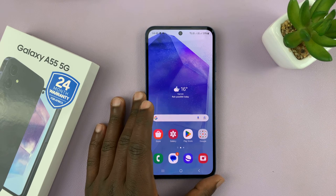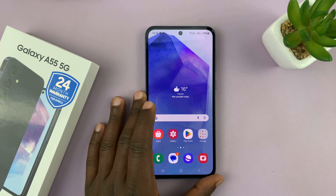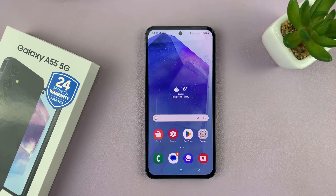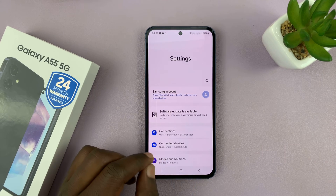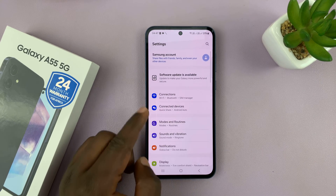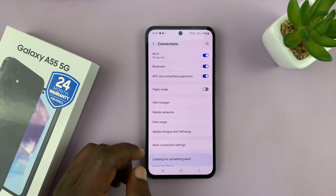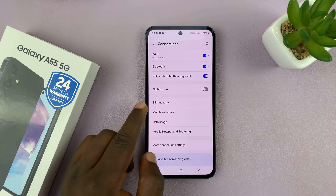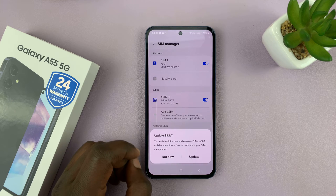I'll be showing you how to remove or delete an eSIM from your Samsung Galaxy A55 5G. Simply go to Settings, on the main Settings page go to Connections, tap on that, and then go to SIM Manager and tap on that.